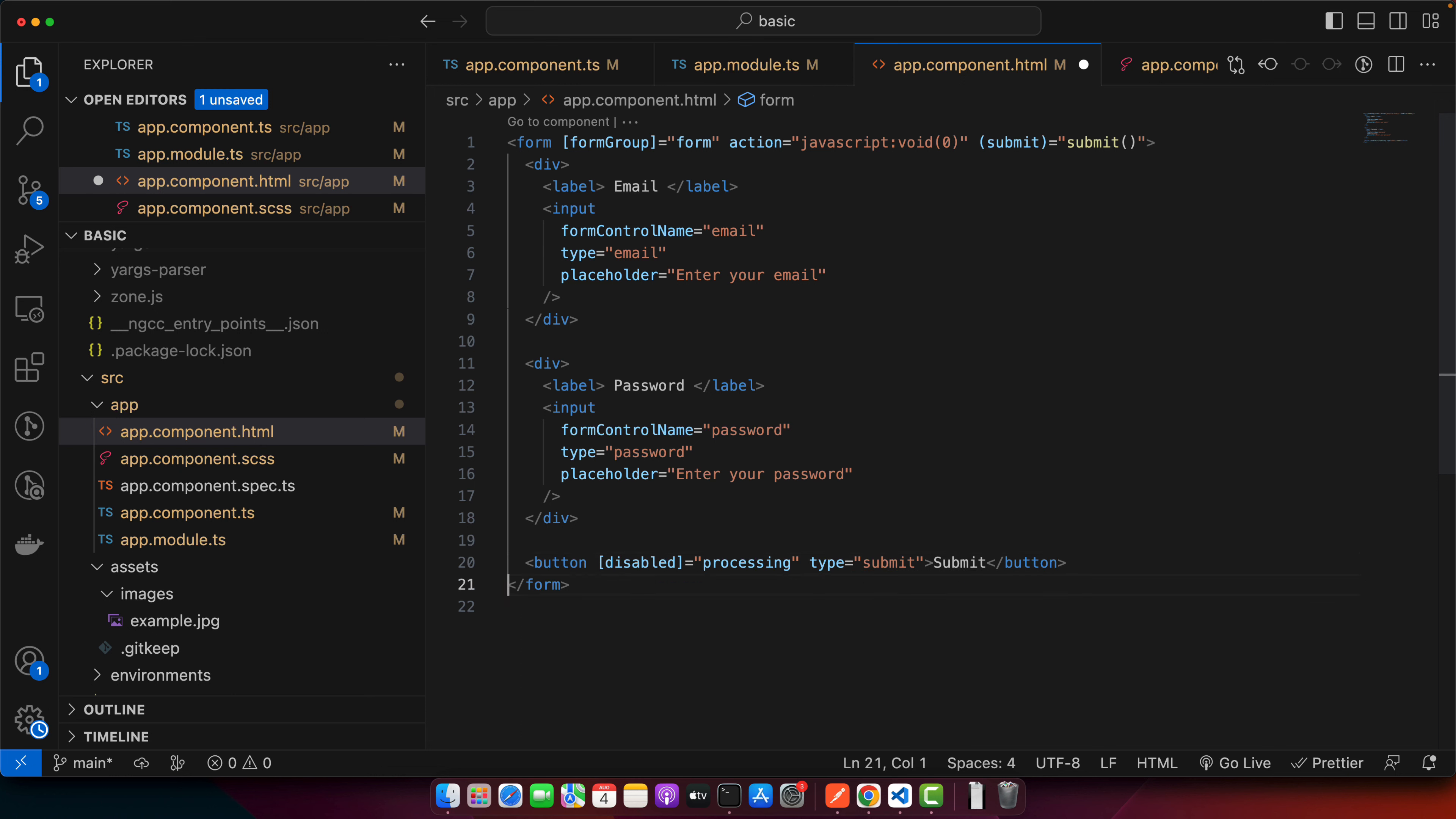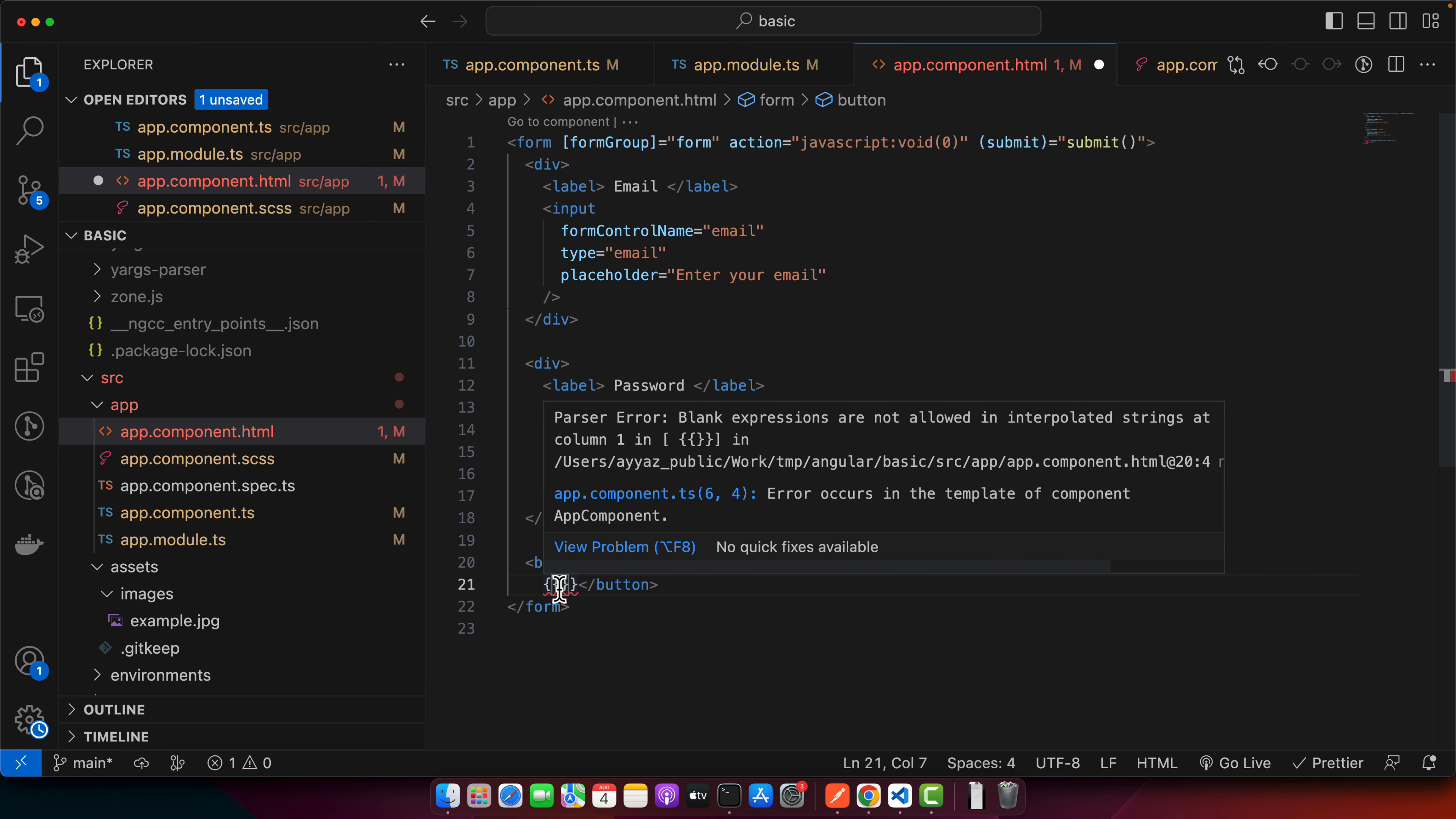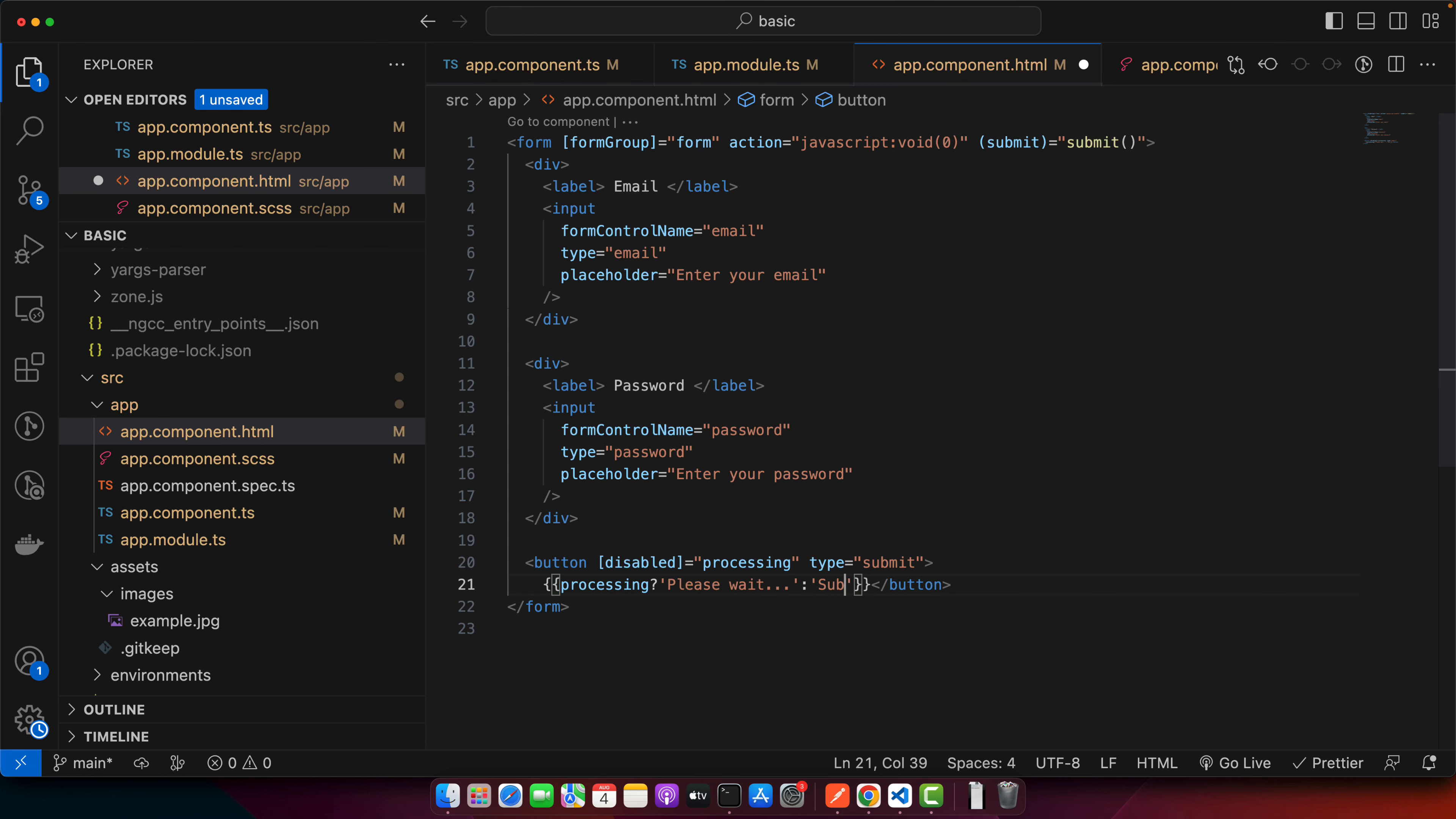By default it will say 'Submit.' If processing is true, we'll show 'Please wait,' and if not, show 'Submit.' Okay, now let's try it and hit the submit button.